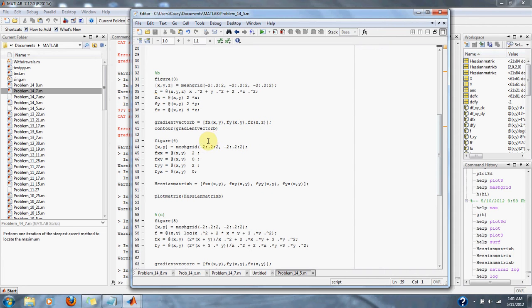We then build the Hessian matrix with respect to f_xx, f_xy, f_yy, f_yx, and the other second partial derivatives. We get values of 2 and 0 for each entry, and set up our Hessian matrix here.